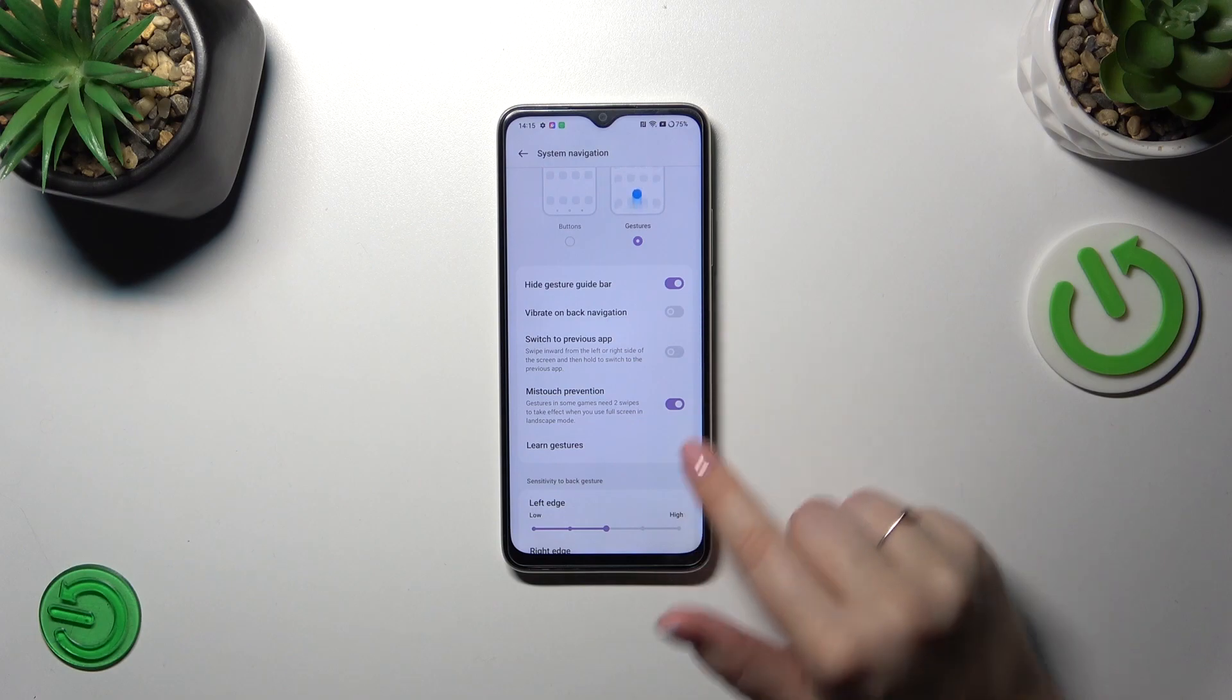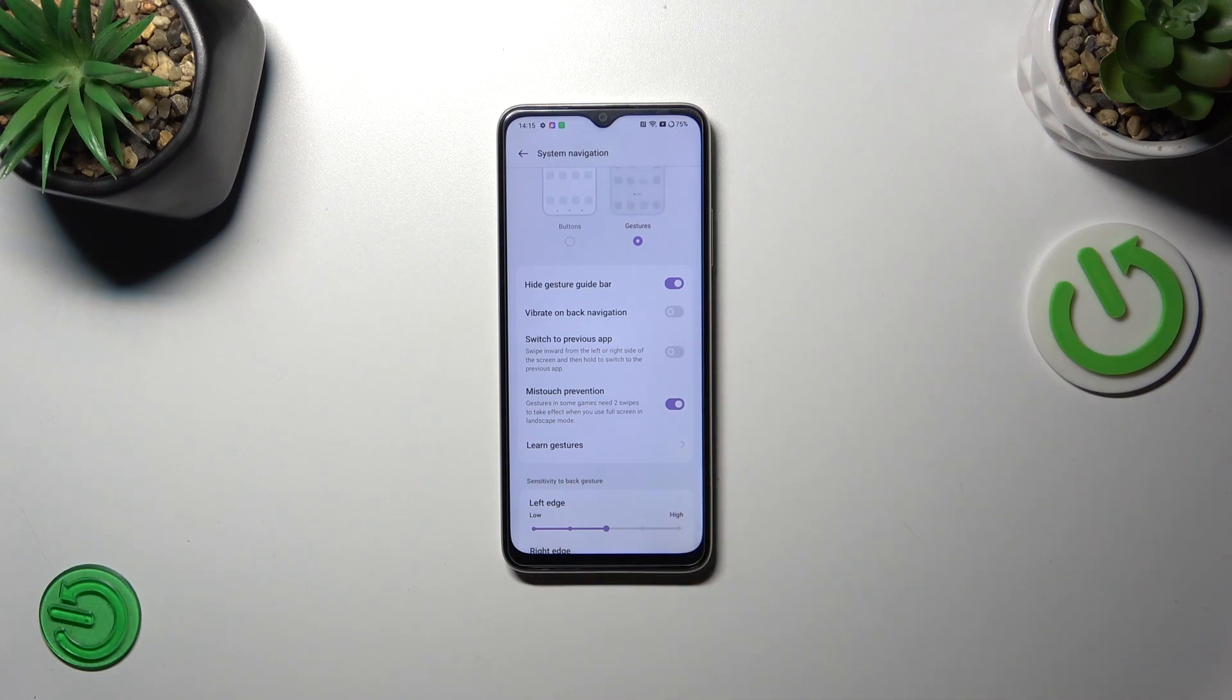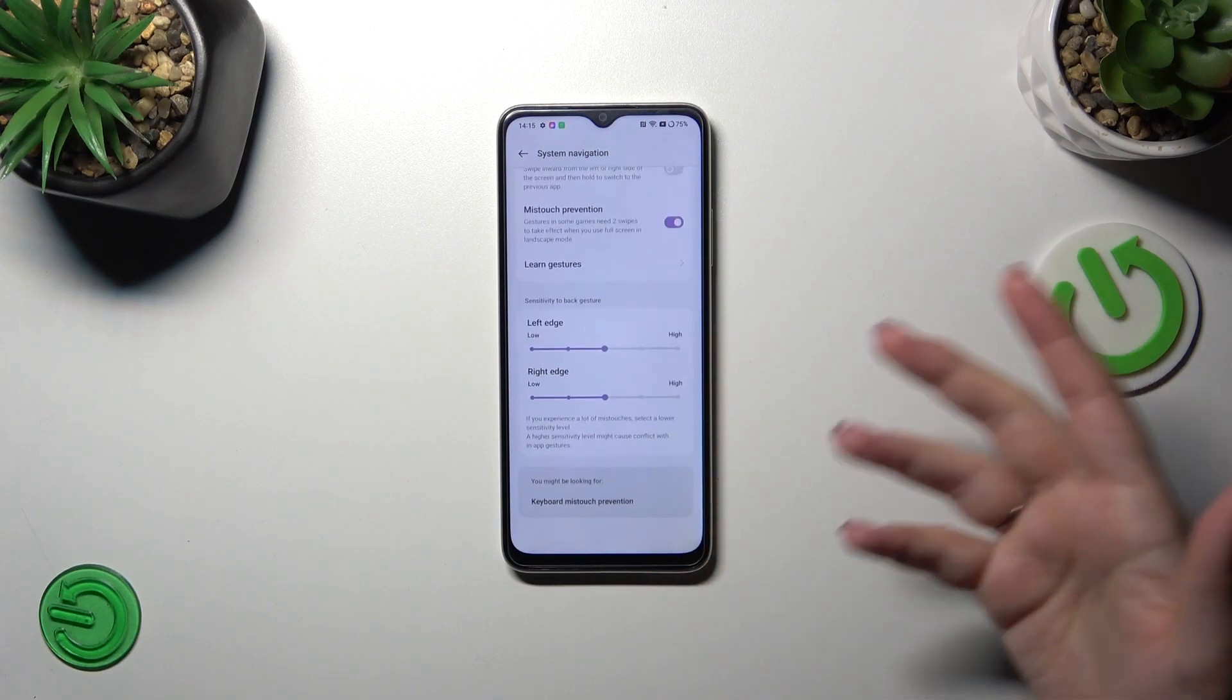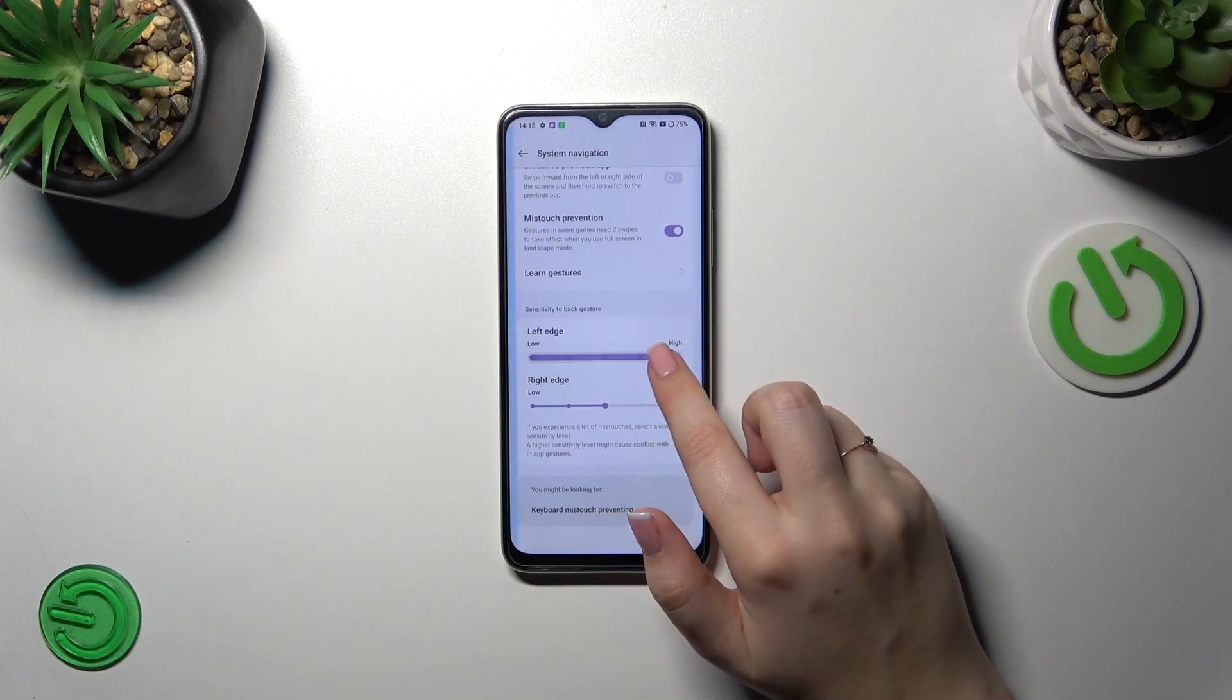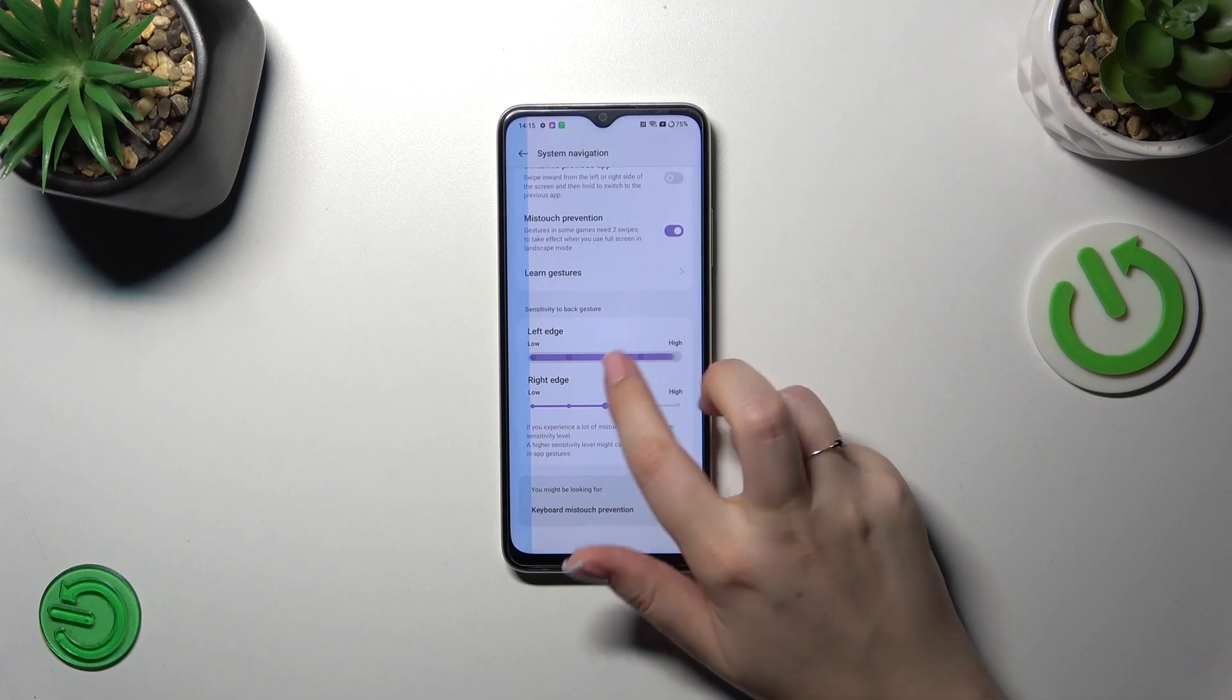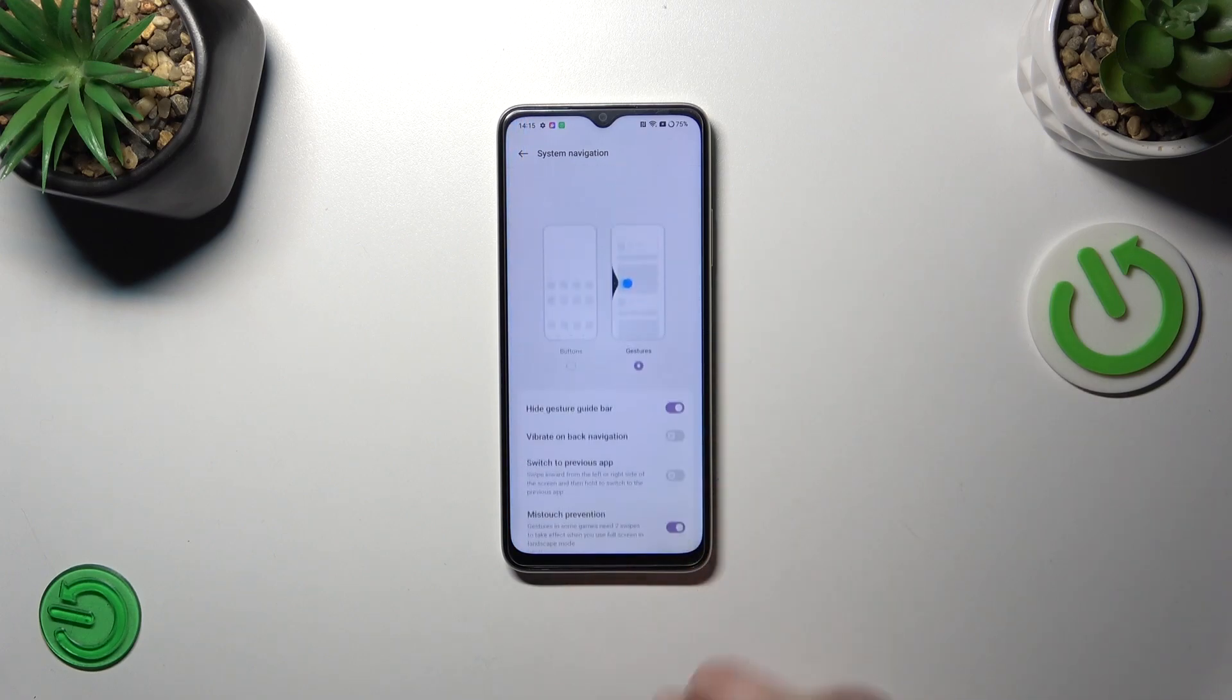Here you can customize the gestures. For example, the vibration on the back navigation, miss touch prevention, learn gestures so again you can go through the tutorial. You've got also the sensitivity for the back gesture and to be honest I highly recommend to get back to this option after a while of using the gestures so you will be able to decide whether you need this to be higher or lower.